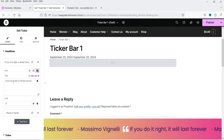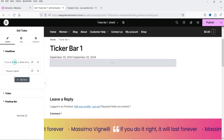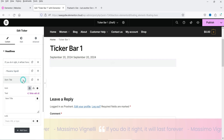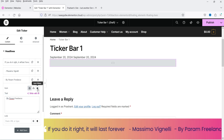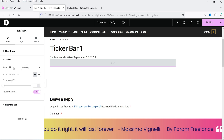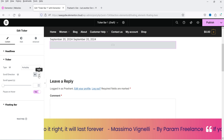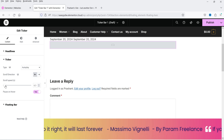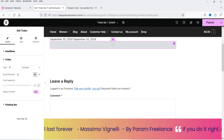The ticker bar template loads. To customize it, select Edit Ticker in the panel. Under Headlines, you'll see the scrolling text items — for example 'If you do it right, it will last forever.' You can edit existing headlines or add new ones, and optionally add icons to each. Under Ticker settings, autoplay is enabled by default and you can change the scroll direction and speed.